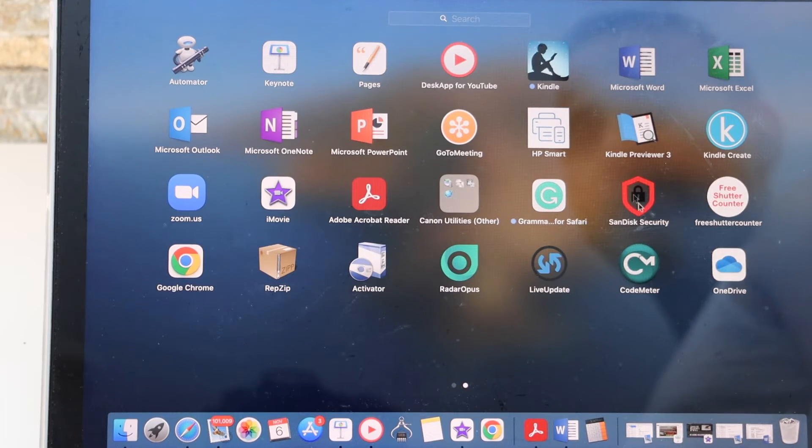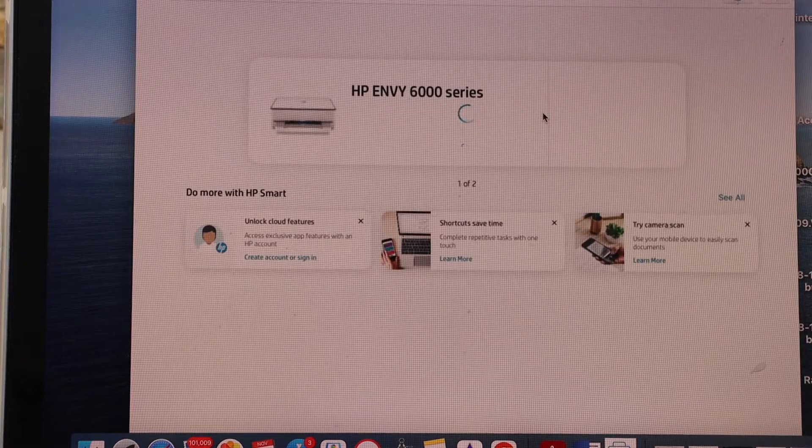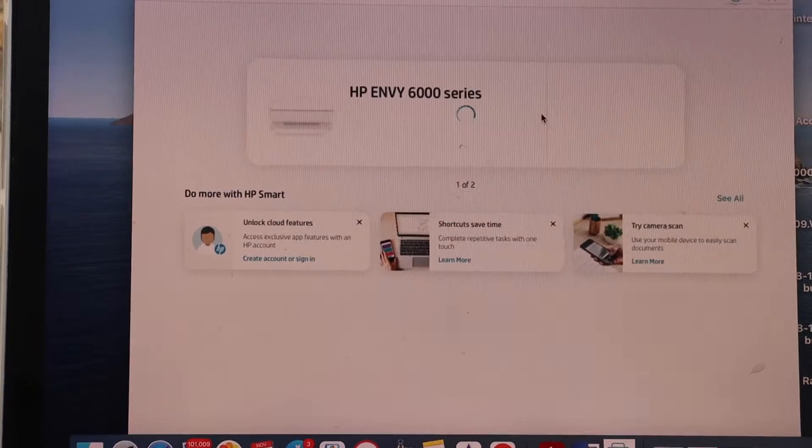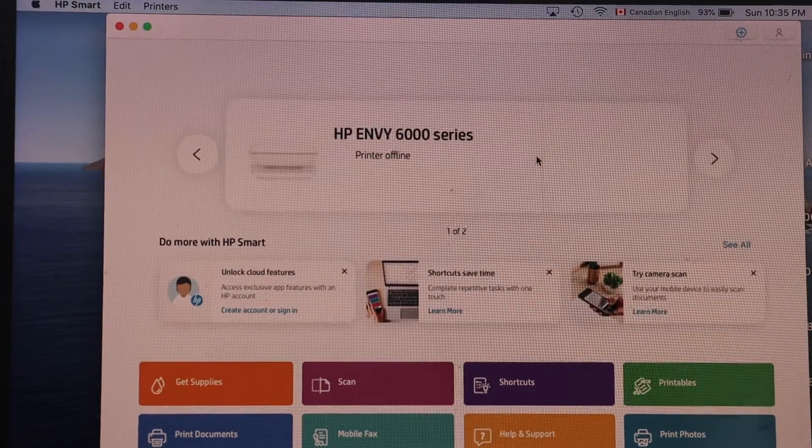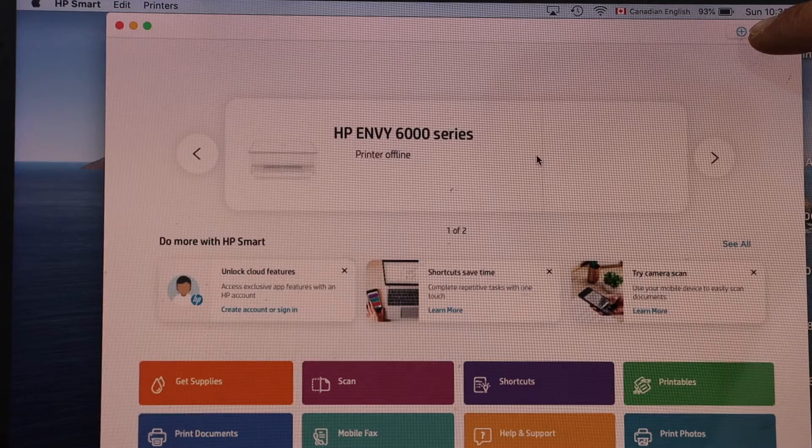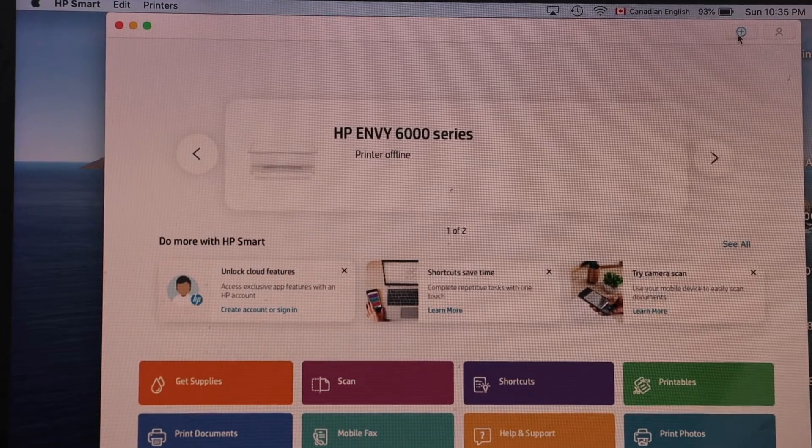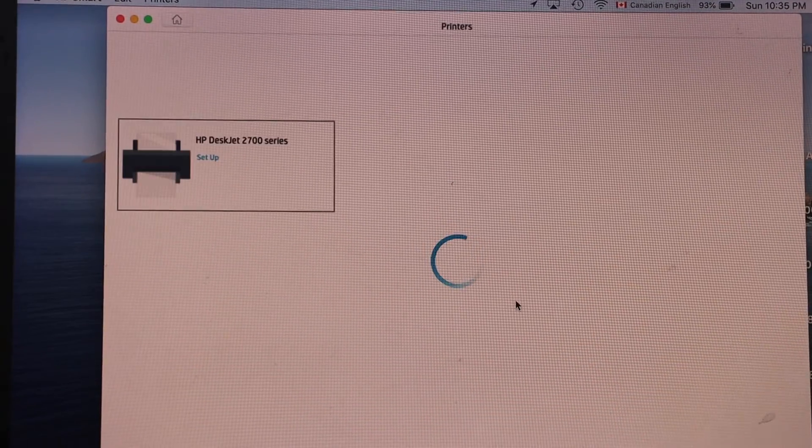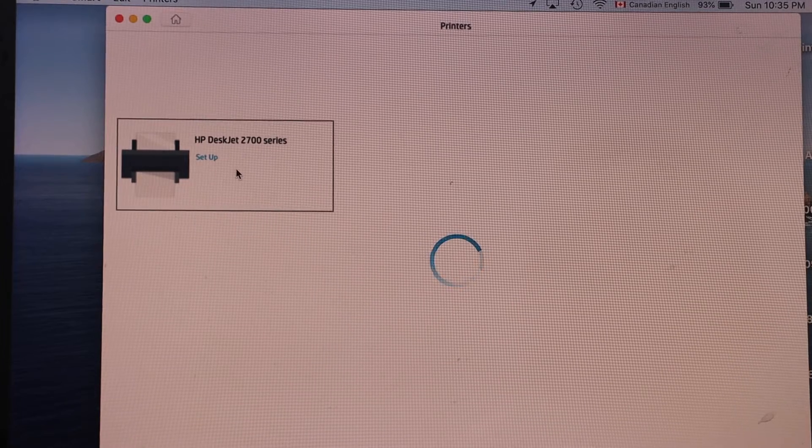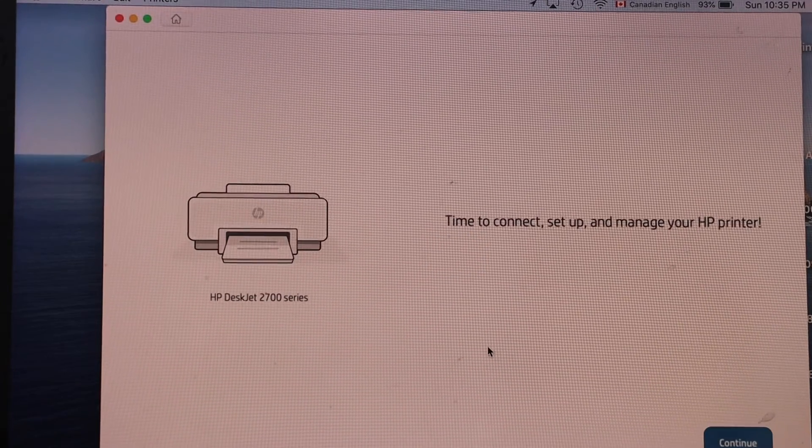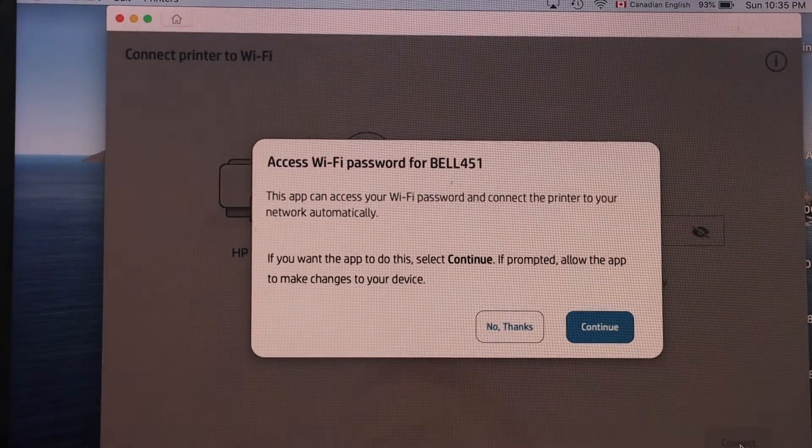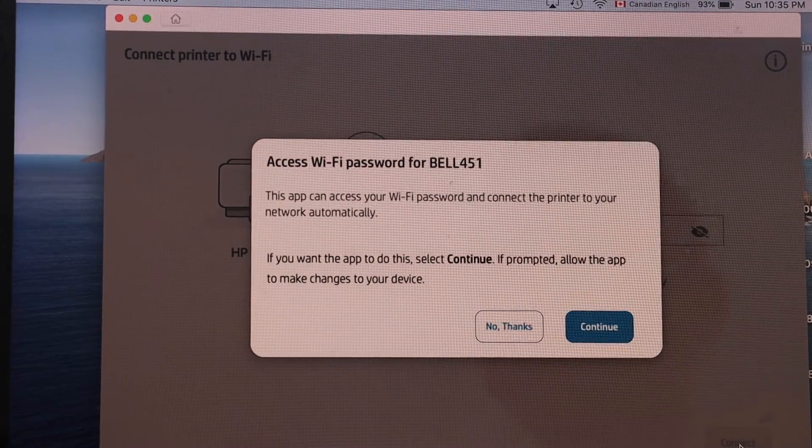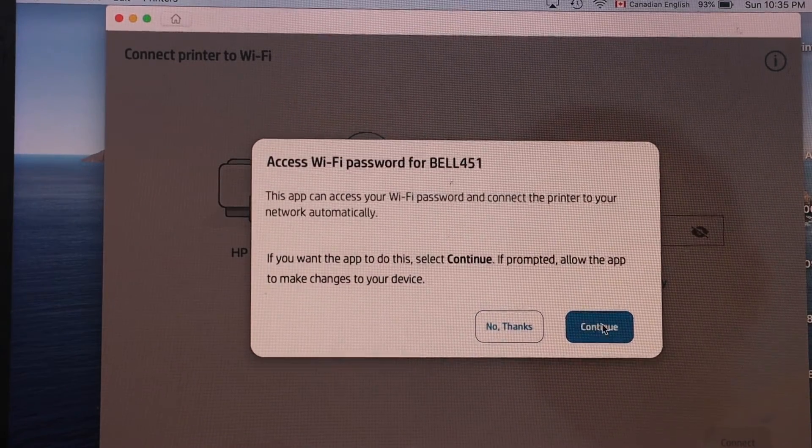Open the HP Smart app. In the app section, you should be able to see this screen, so we have to add our new printer. On the top right-hand side, you will see a plus button, so click on it. Select your HP Deskjet 2700 series and click on continue.